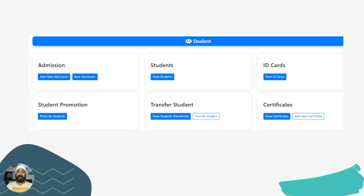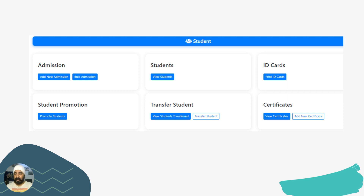The next part is Student Management. Whenever a new student joins, you can manage their admission, issue an ID card, promote a student from one class to the next, transfer students, and give them their required certificates. In the certificate section you can upload different templates that can be further customized with the student's information.